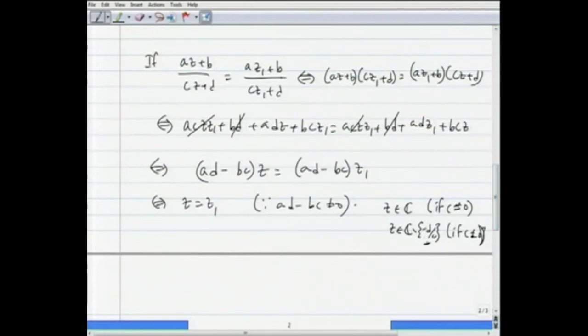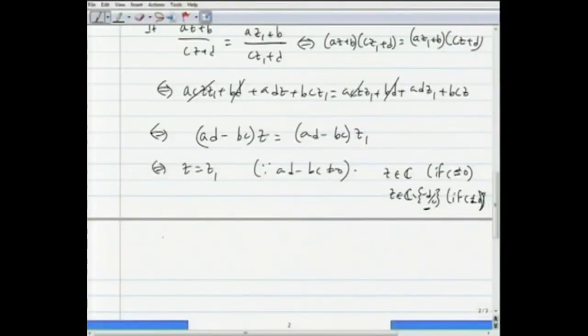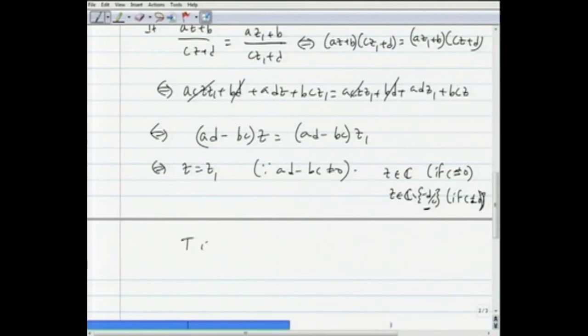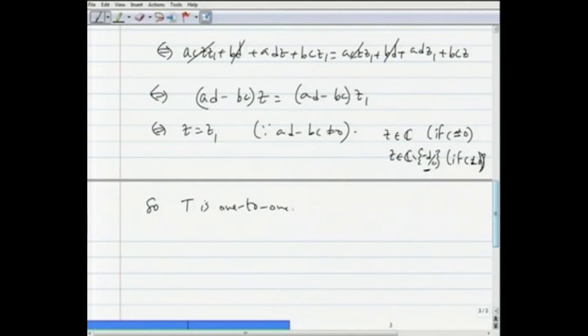For the remaining cases involving -d/c and ∞, we show the one-to-one property separately. So all in all, whether c = 0 or c ≠ 0, we have shown that t is one-to-one. The viewer is informed that there are some cases not explicitly covered here, but those are an easy exercise — one can conclude t is 1-to-1.